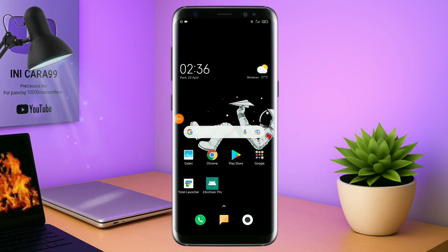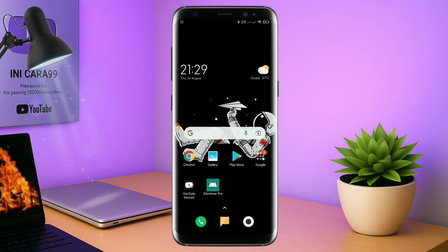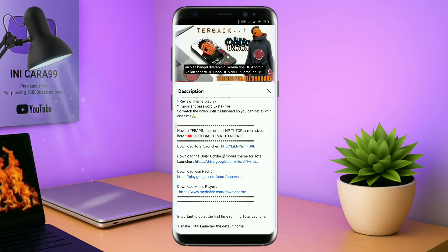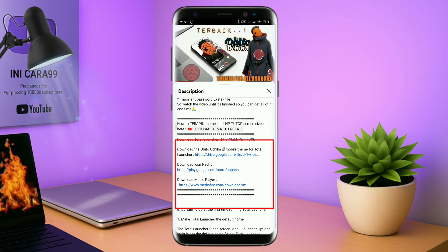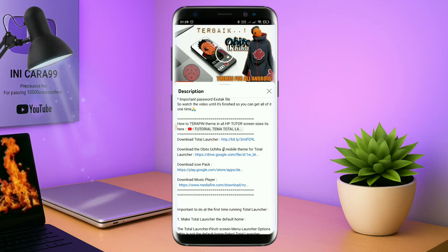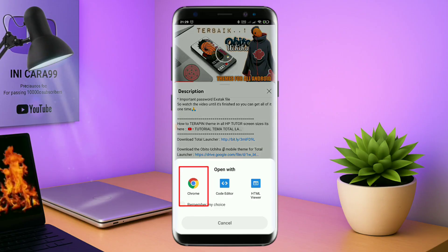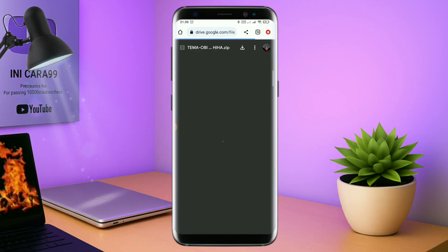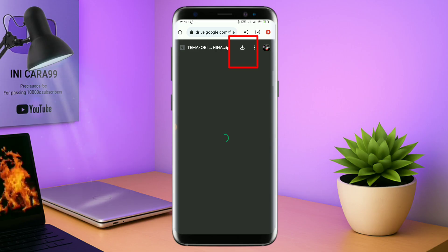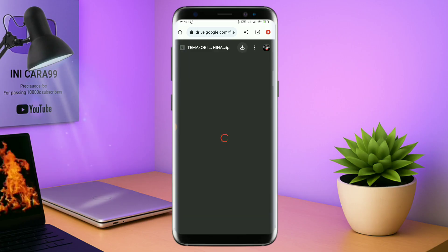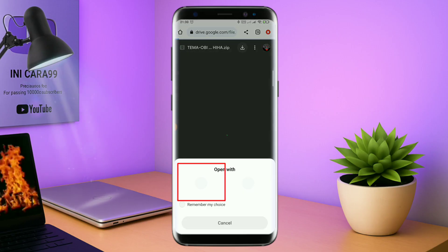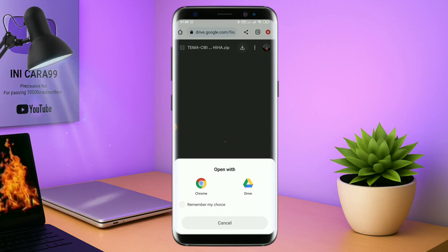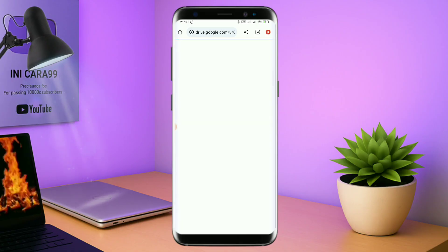Nah disini pastikan kalian sudah download semua bahan-bahannya yang ada di bawah deskripsi video ini. Untuk cara download pil temanya, kalian tinggal tap aja link temanya yang ada di deskripsi seperti ini. Nanti akan diarahkan ke browser. Terus kalian tap aja browser Chrome seperti ini. Jika sudah terbuka halaman downloadnya, kalian tinggal tap aja ikon panah seperti ini untuk mendownload. Jika diarahkan seperti ini,